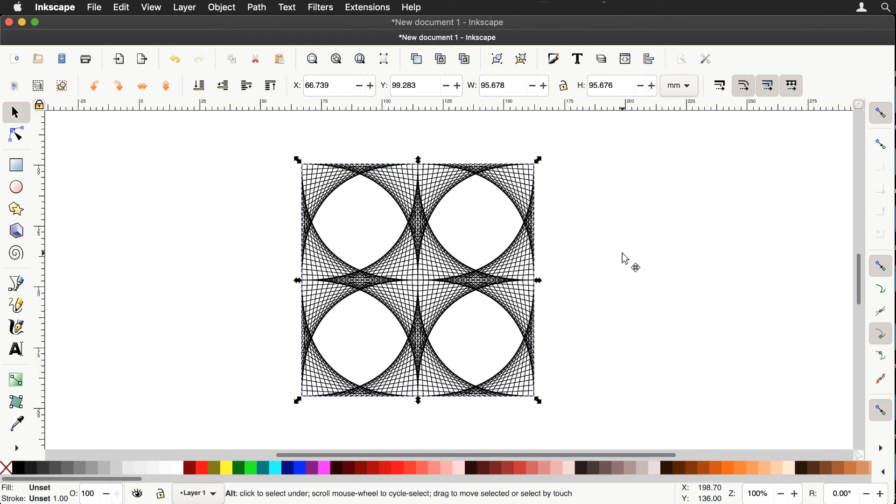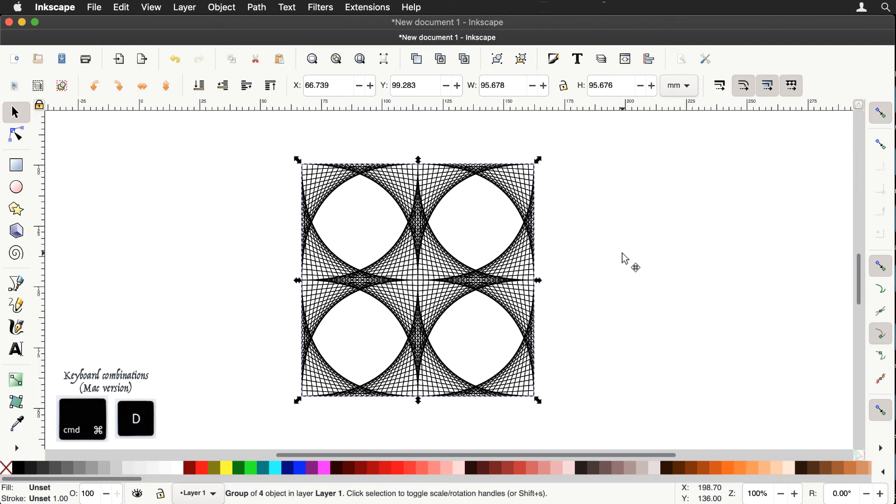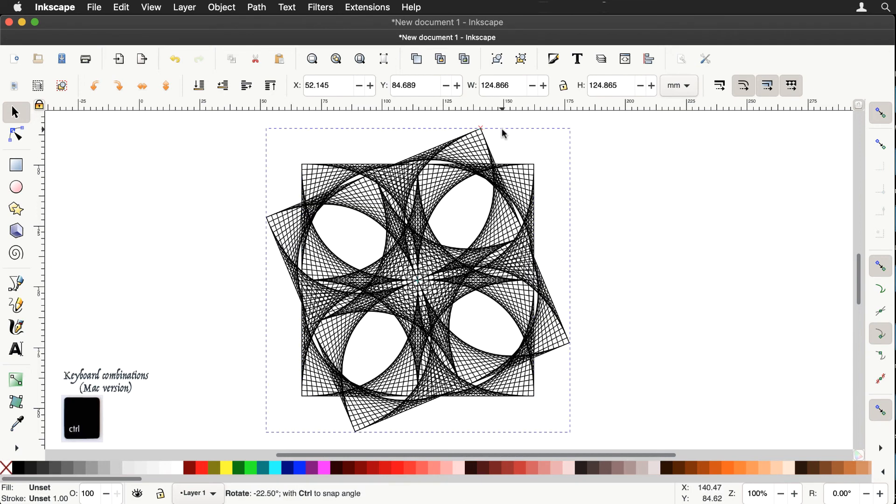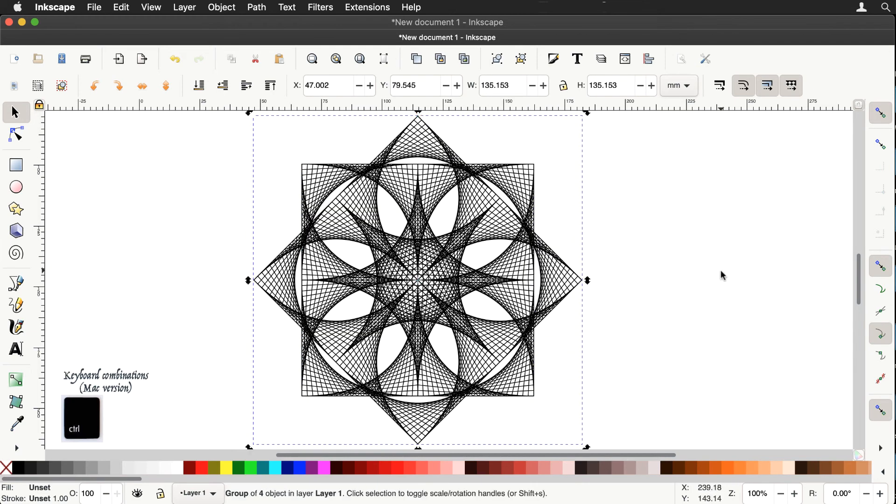Let's duplicate it. Get the rotation handles, hold the control key down and there's a rotation of 45 degrees, giving a nice effect.